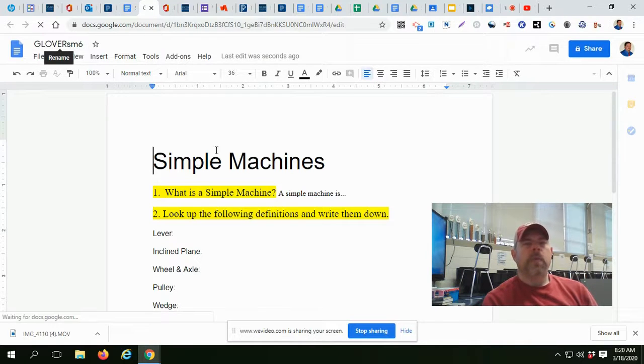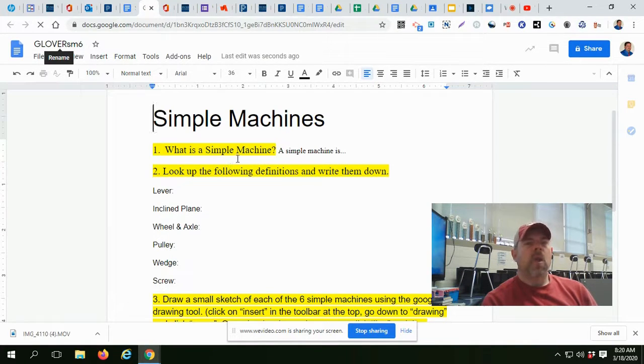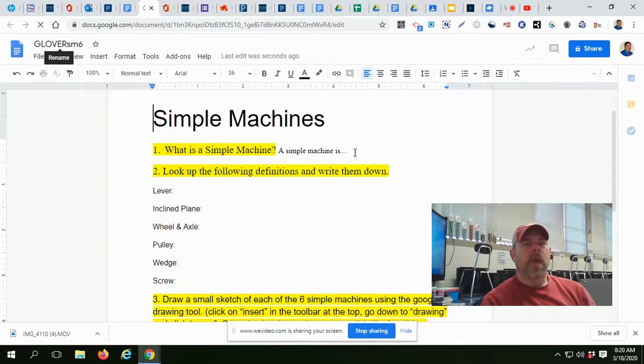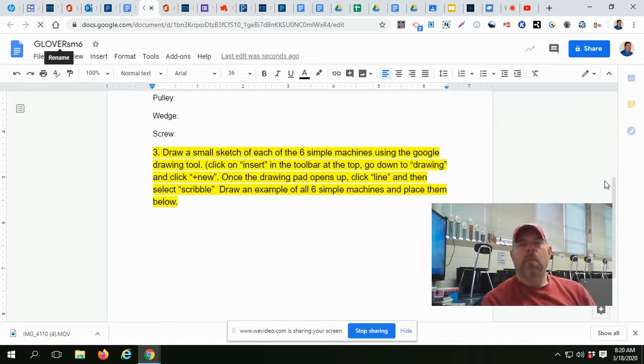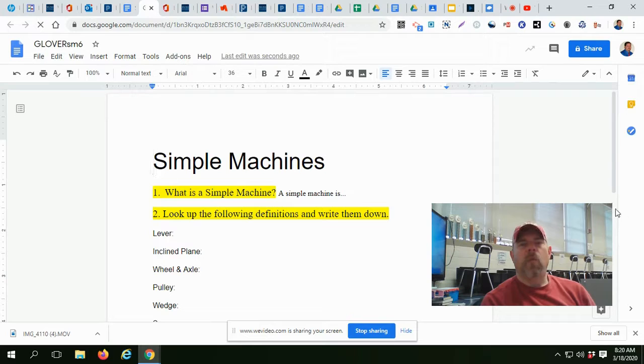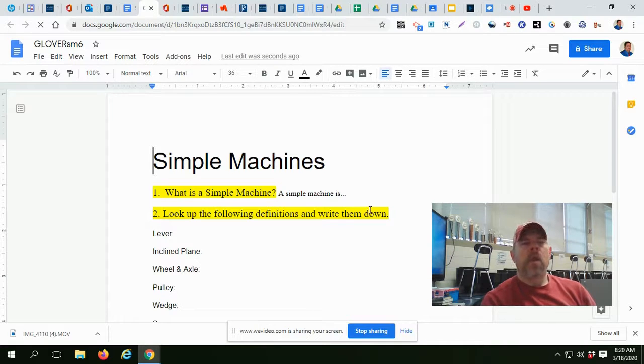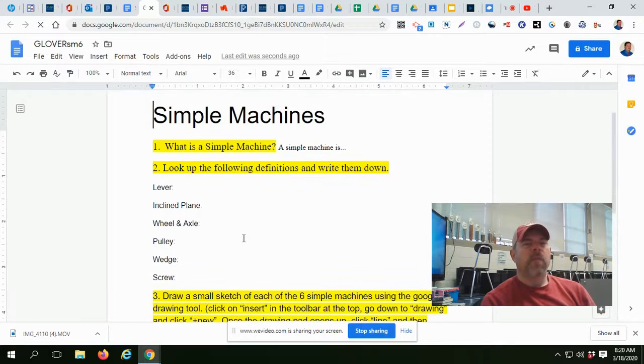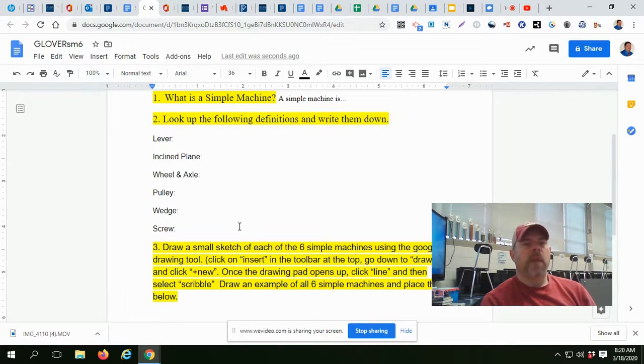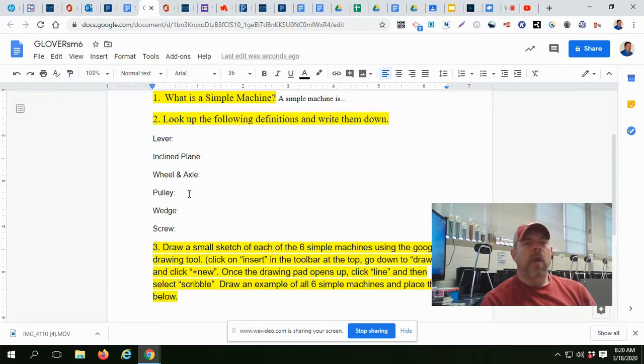You have six simple machines. What is a simple machine? You're going to answer that question by defining what is a simple machine. Then you're going to look at the following definitions and write them down or type them in. For lever, incline plane, wheel and axle, pulley, wedge, and screw.